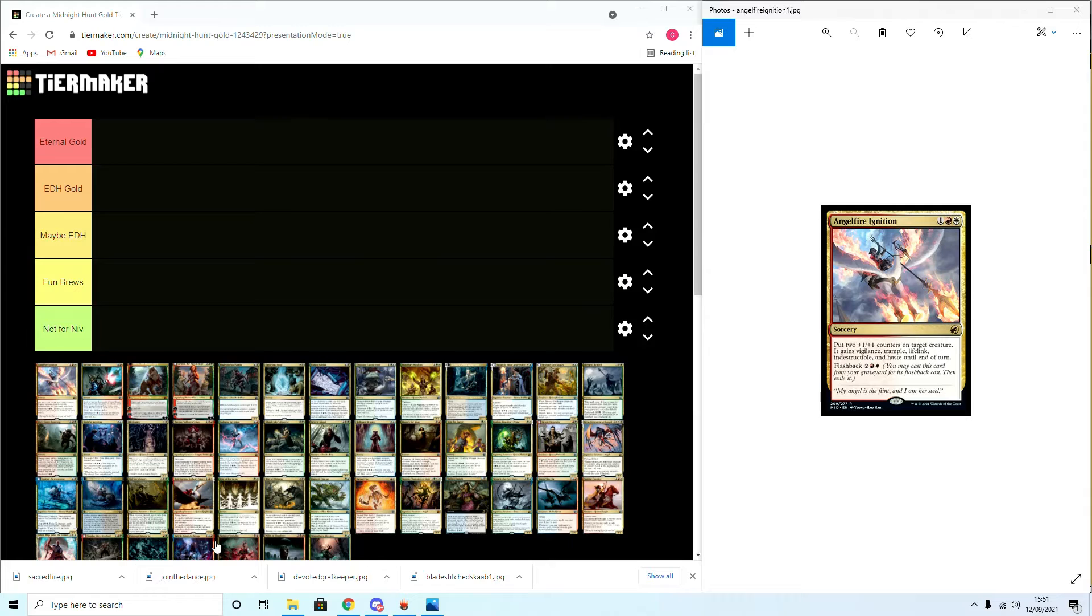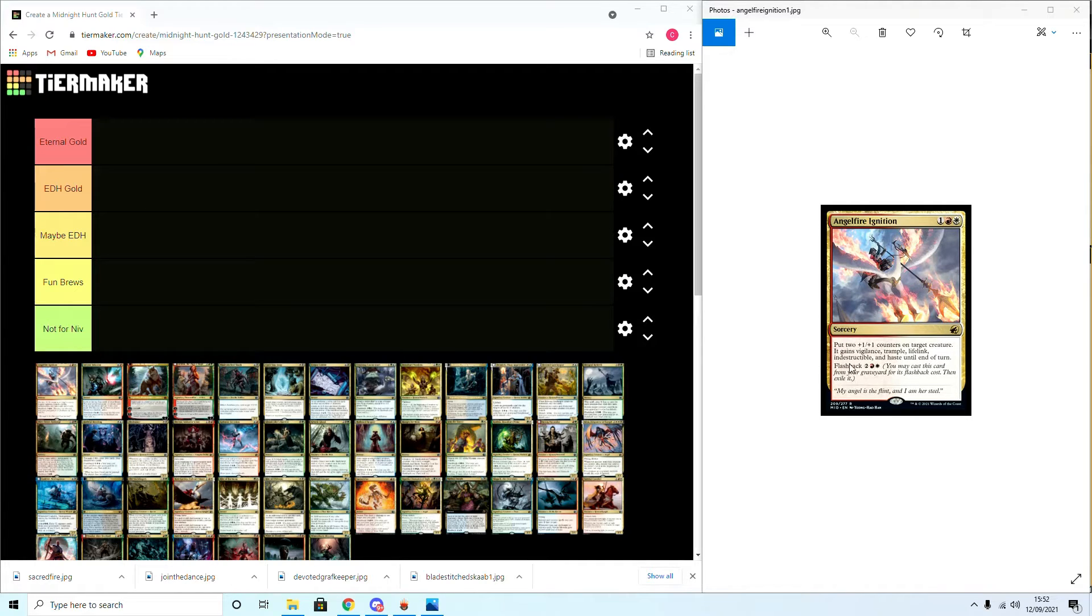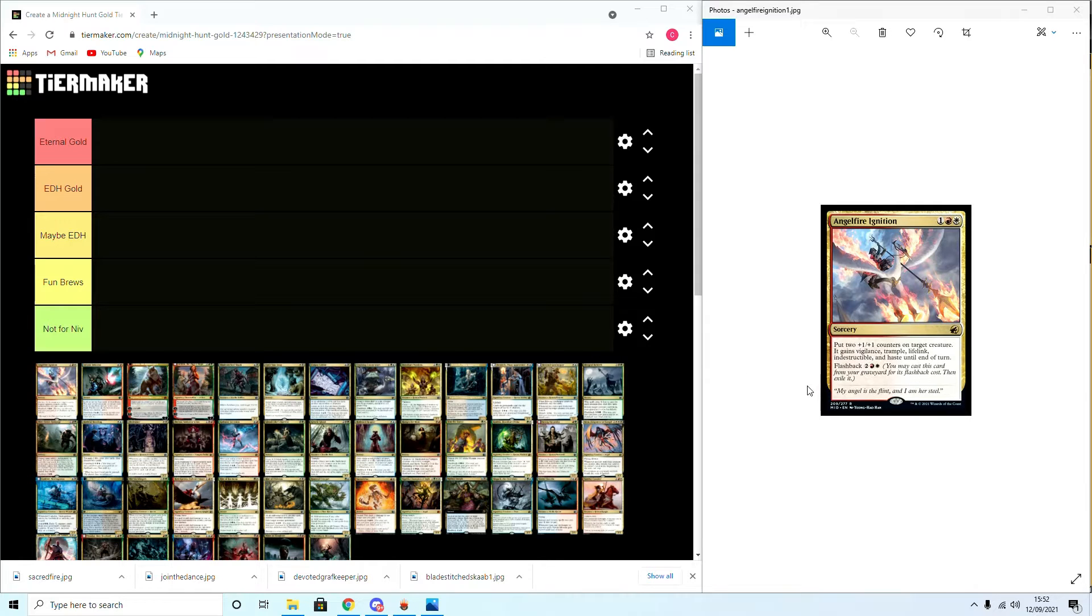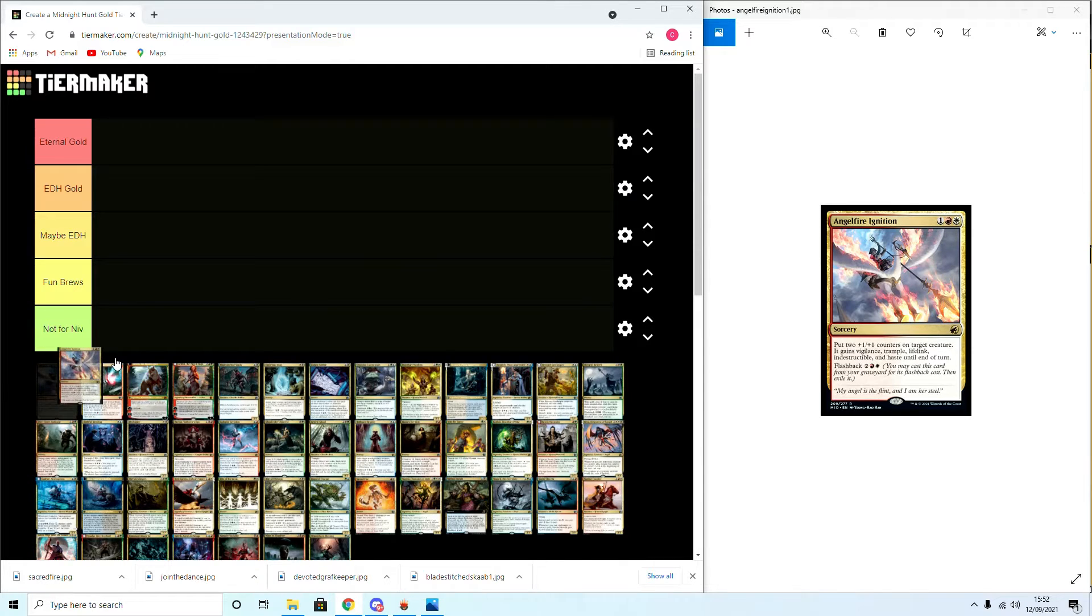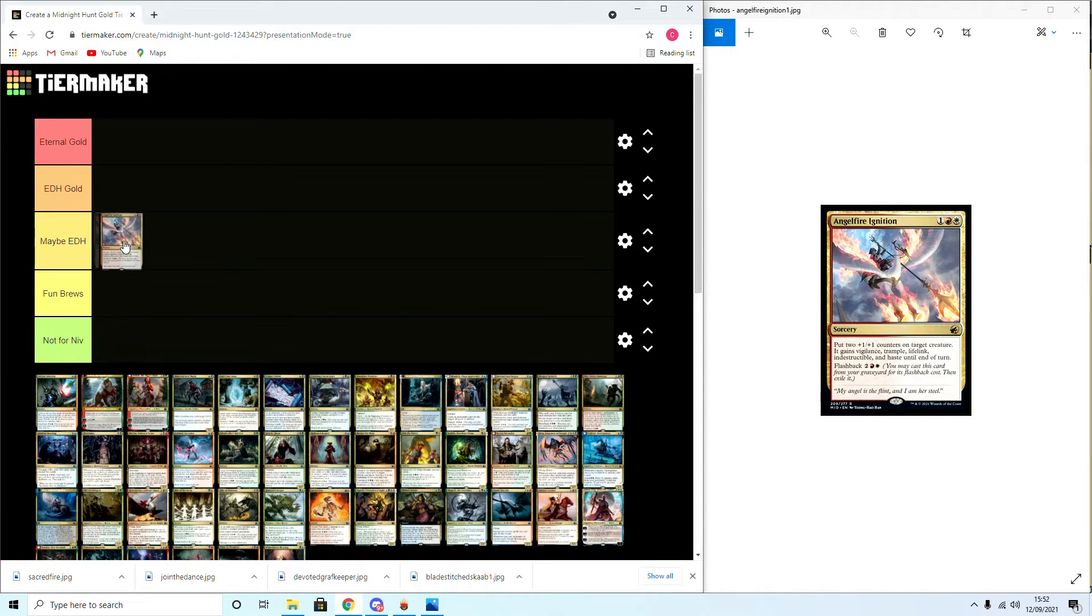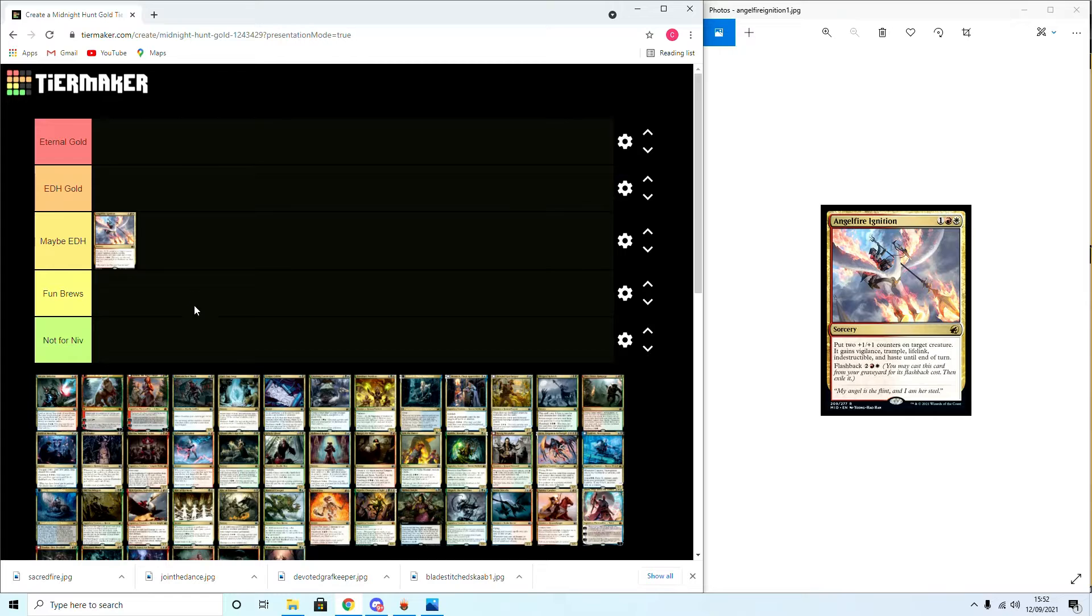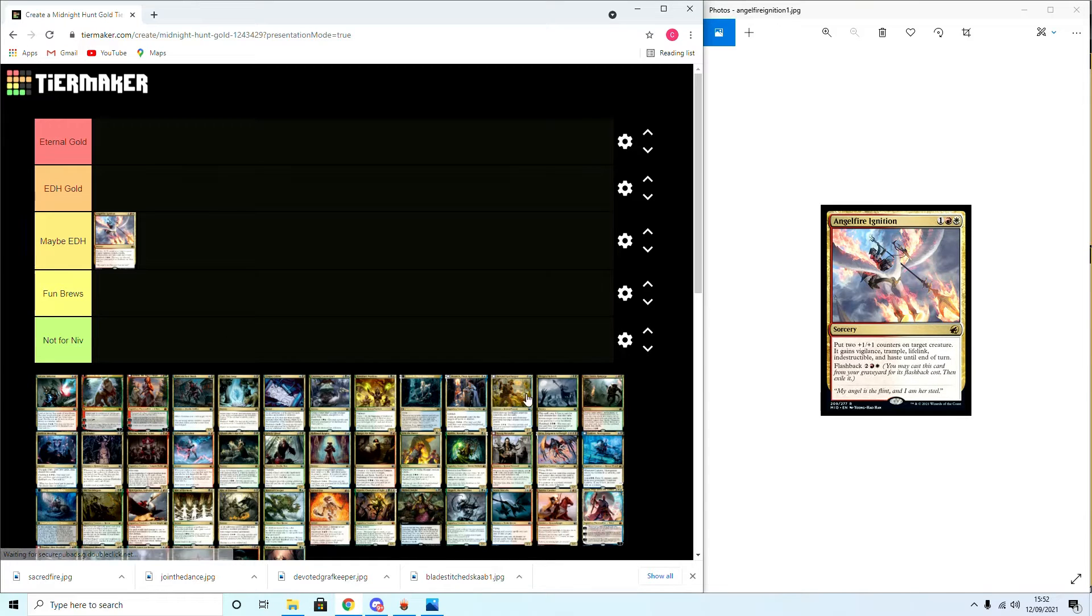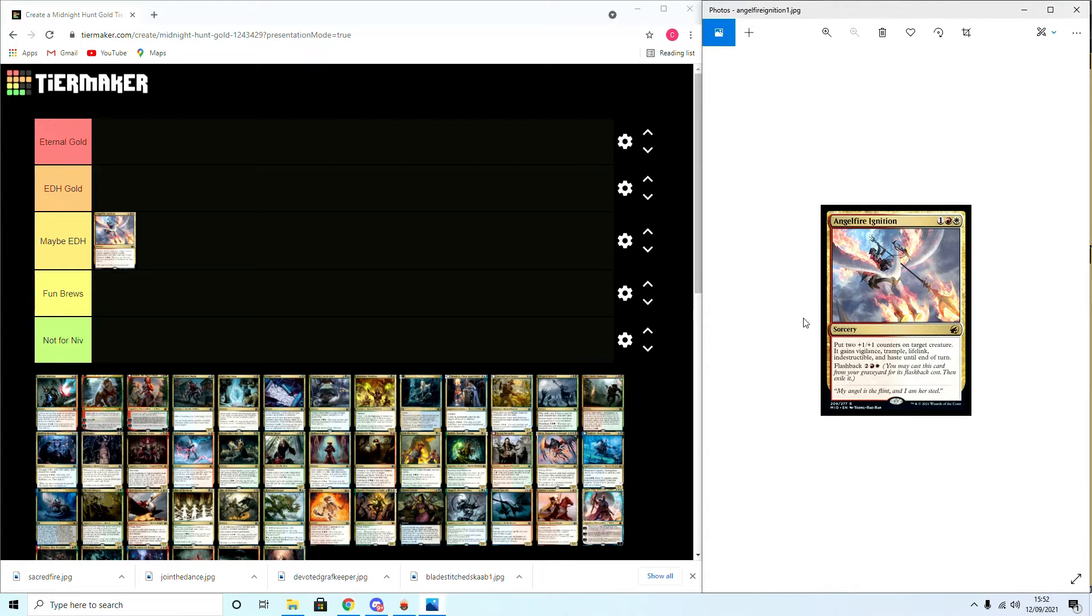Our first card here is Angelfire Ignition. Put two plus one counters on target creature, gains vigilance, trample, lifelink, indestructible to end of turn. Flashback two red and white. I'm going to start this off with maybe an EDH Maybe in a plus one counters deck just for fun. One of the big problems I have with it is it's a sorcery, so it's not like Boros Charm with the indestructible protection. Flashback is cool so I'd probably experiment with it in a plus one counters deck.